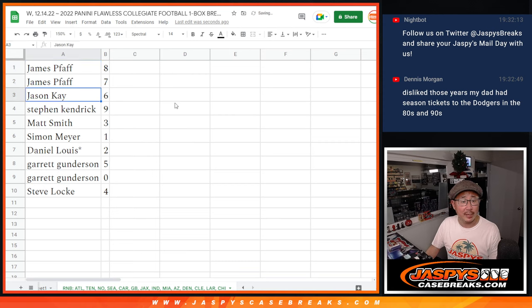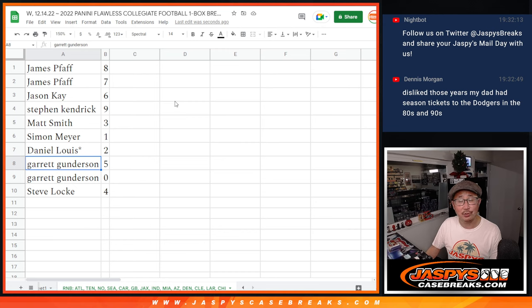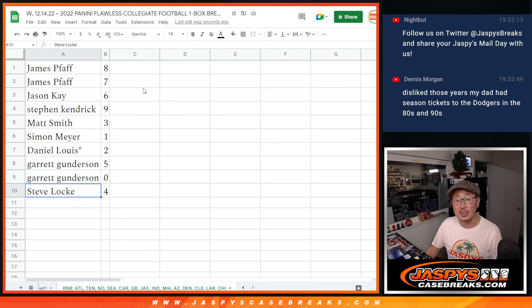Alright. James with eight and seven. Jason with six. Steven with nine. Matt with three. Simon with one. Daniel with two. Last spot, Mojo. Garrett with five and zero. Steve Locke with four.